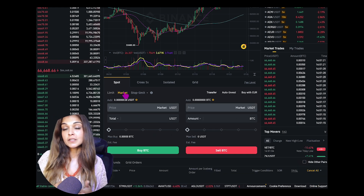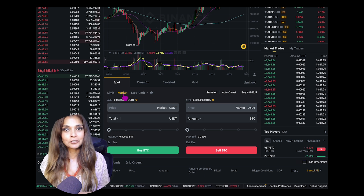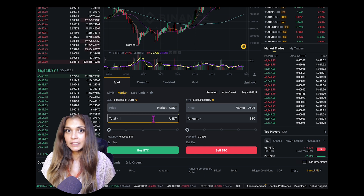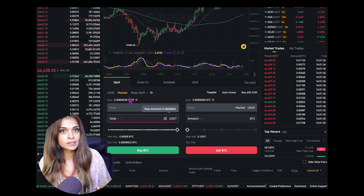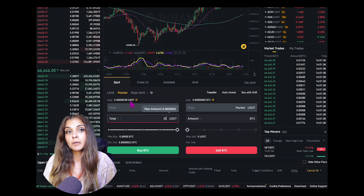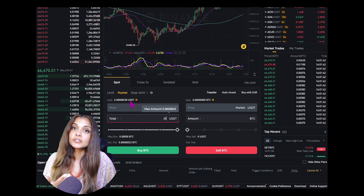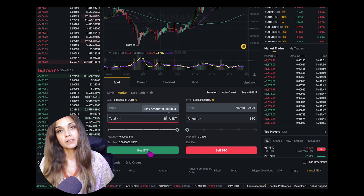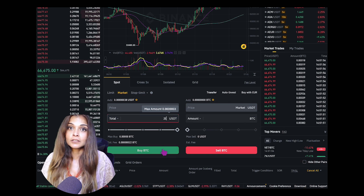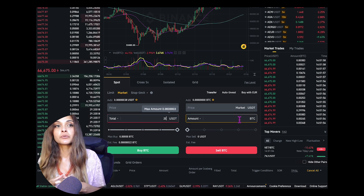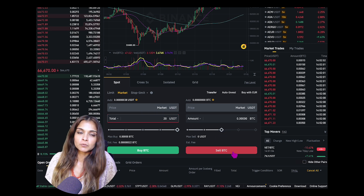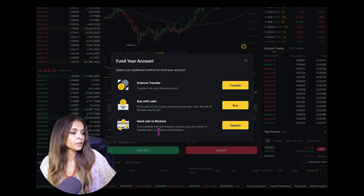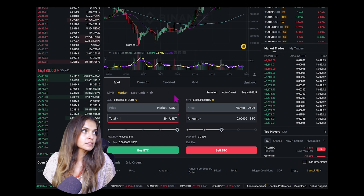Market orders are the quickest way to buy and sell crypto. Navigate to market order, then choose the amount of BTC you'd like to buy — the same applies for selling. Here my pairing is with USDT, so enter the amount of USDT you'd like to spend. USDT is a stablecoin pegged to the US dollar. Click Buy BTC or Sell BTC and it will be executed immediately at the current market price — perfect for quick trades when you need to get in and out fast.